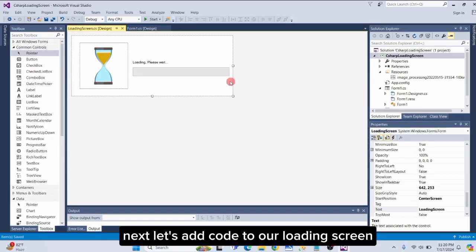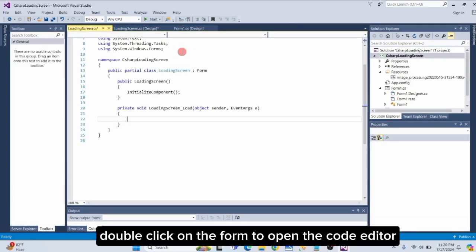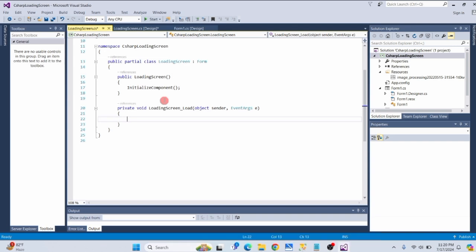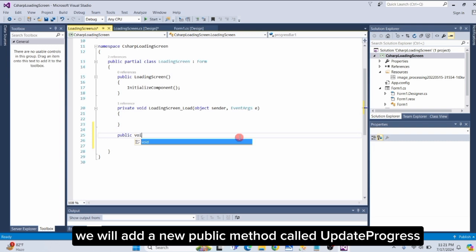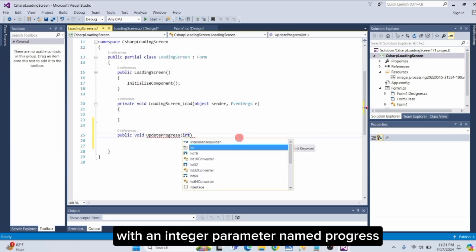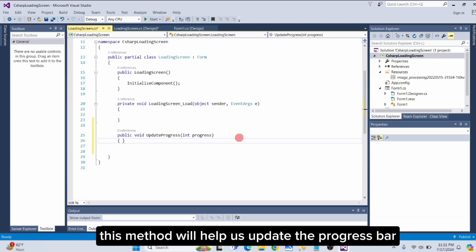Next, let's add code to our loading screen. Double-click on the form to open the Code Editor. We will add a new public method called UpdateProgress with an integer parameter named Progress. This method will help us update the Progress bar.